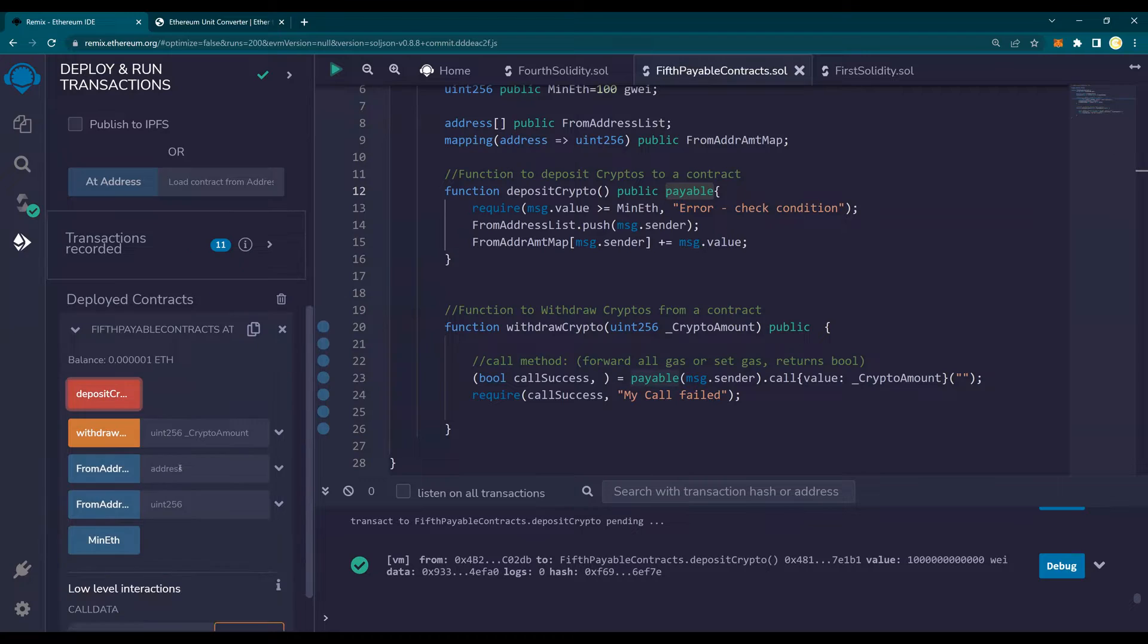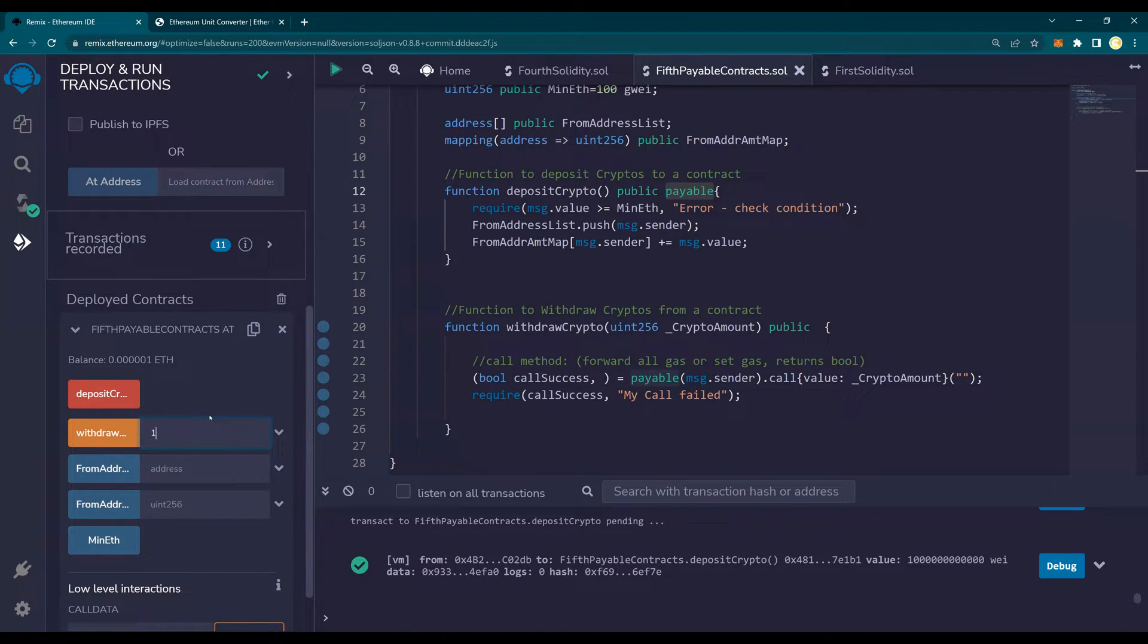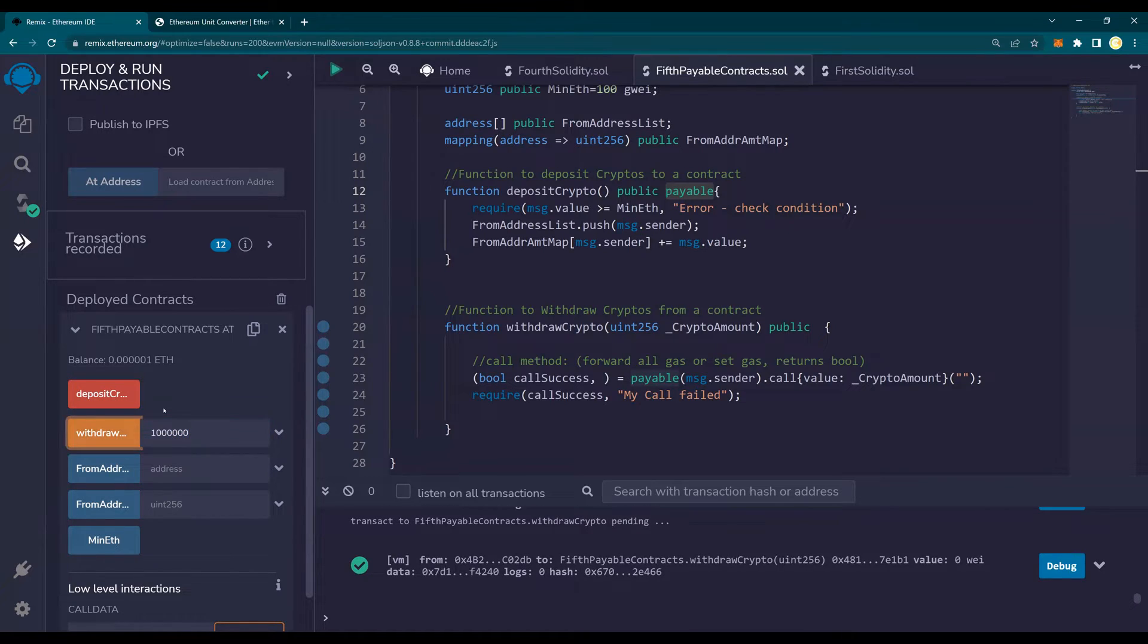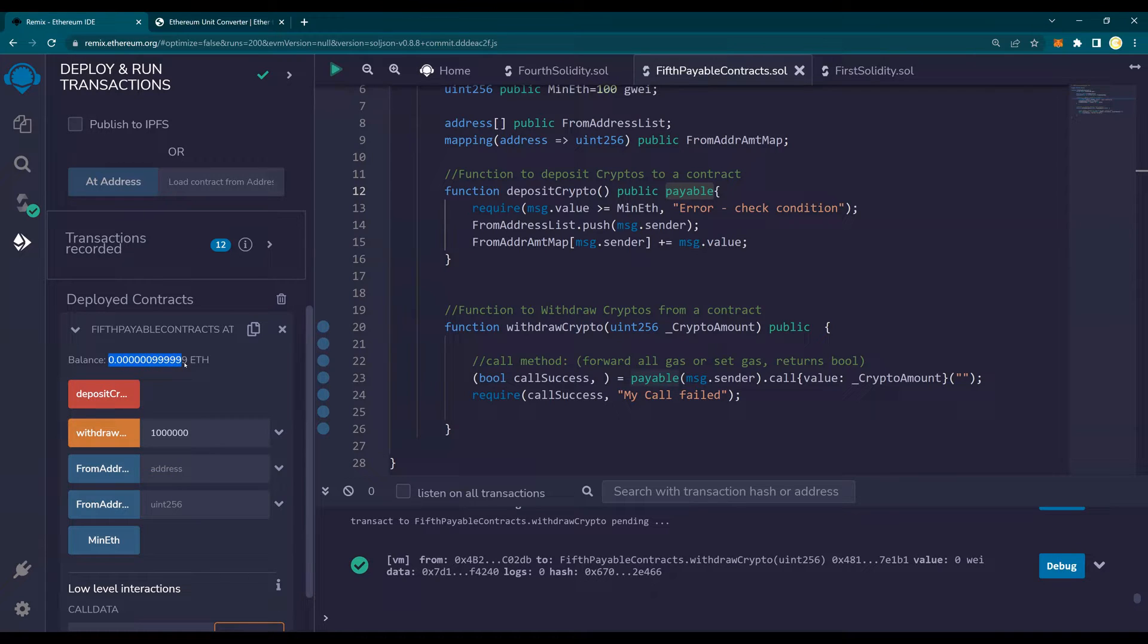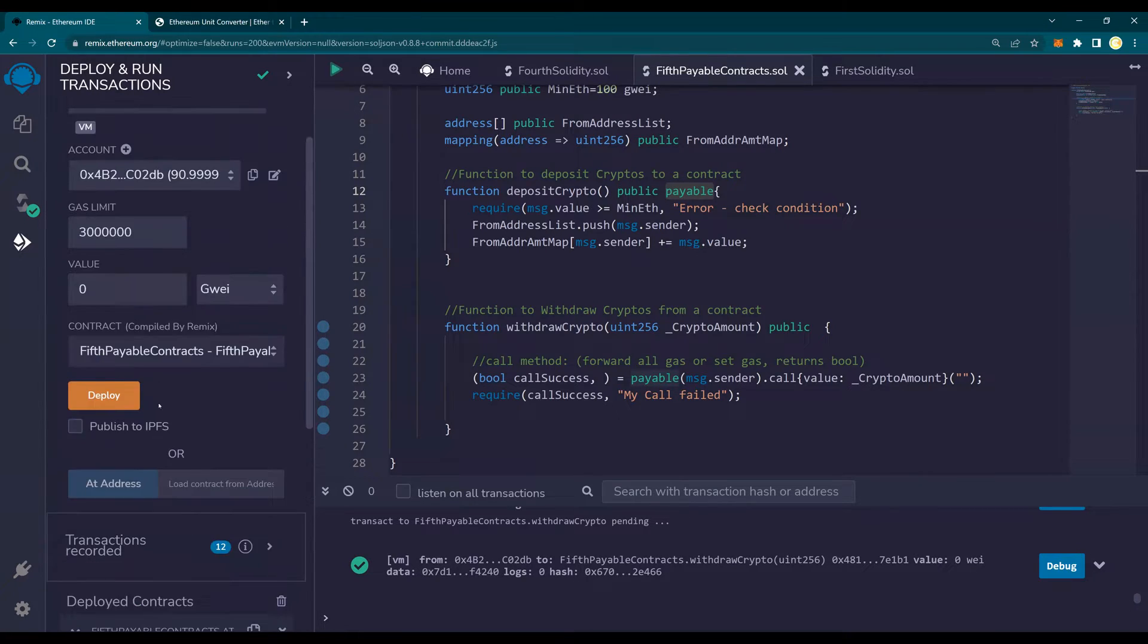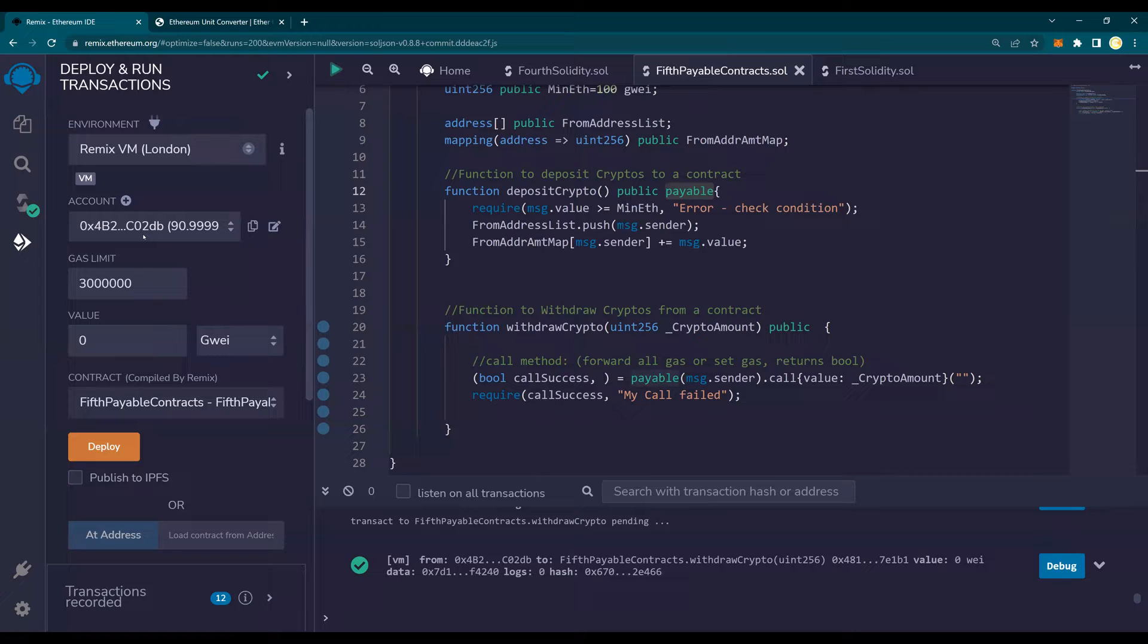And then I'm going to withdraw. So I'm going to withdraw. So 1 gwei is, so this is in wei. So I have to, I'm just putting 100,000 or 1 million, 1 million wei. I'll say withdraw. You see this? The balance has changed. And this has been withdrawn to this contract.